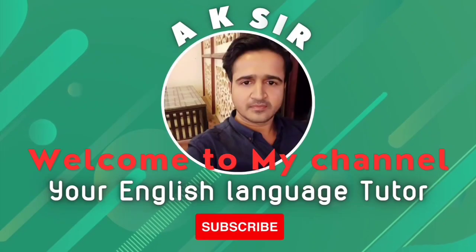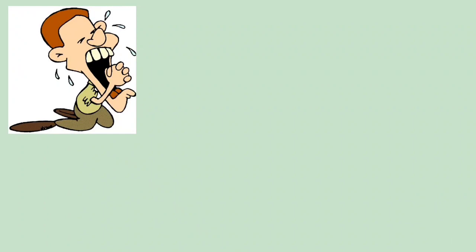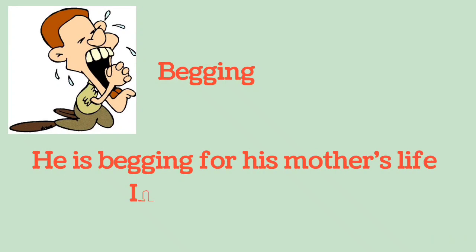A.K. Sir, your English language tutor. Begging: He is begging for his mother's life in front of the doctor.